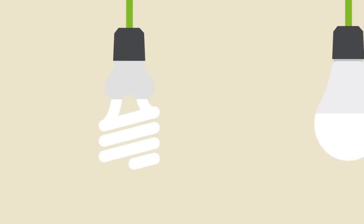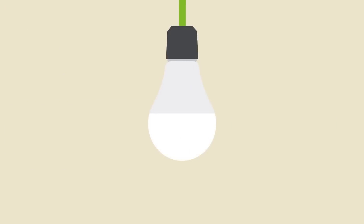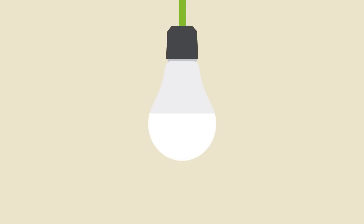But technology has moved on. LED bulbs can now produce the same amount of light using just 10% of the energy.